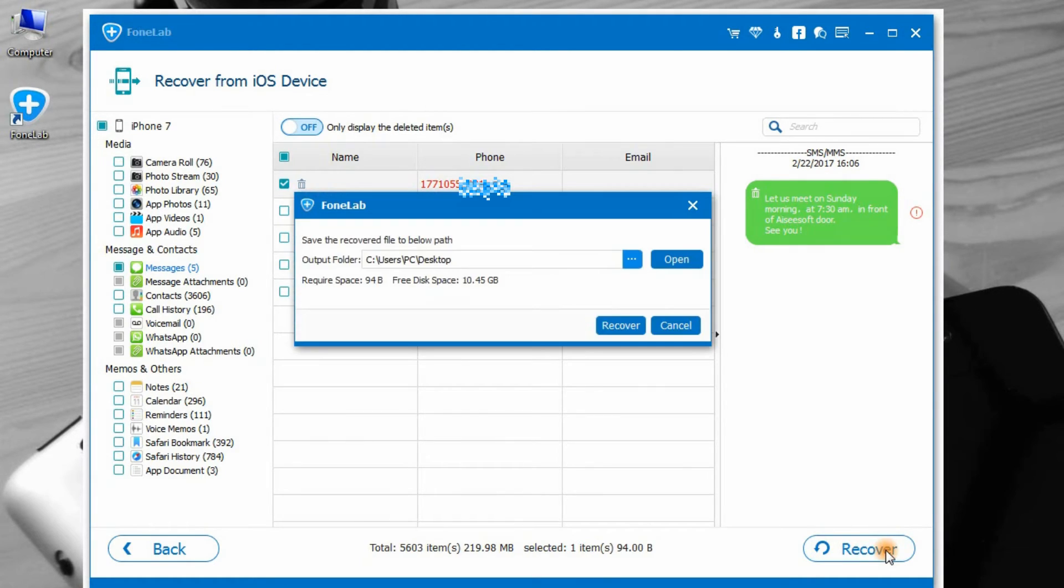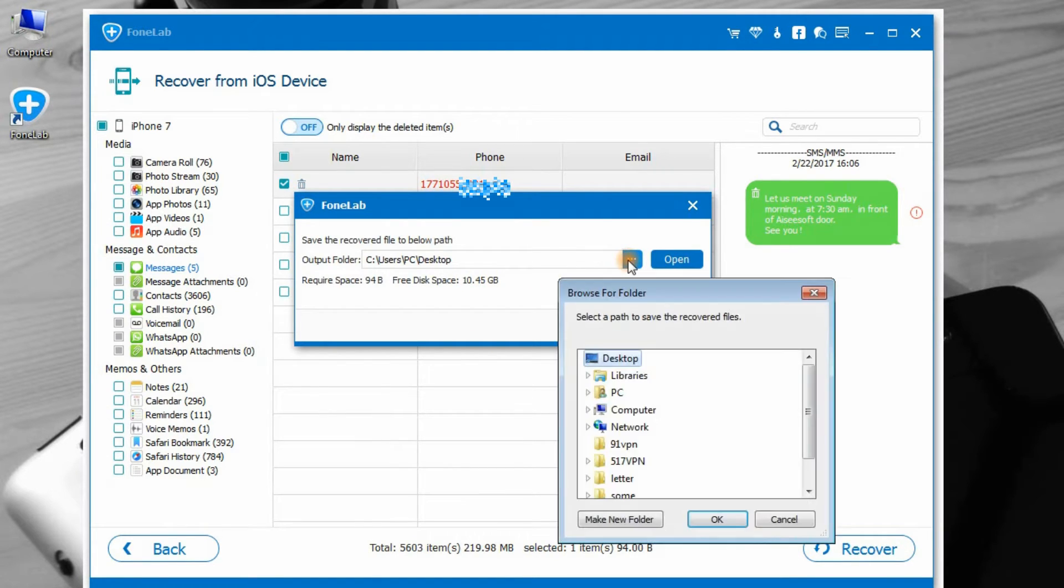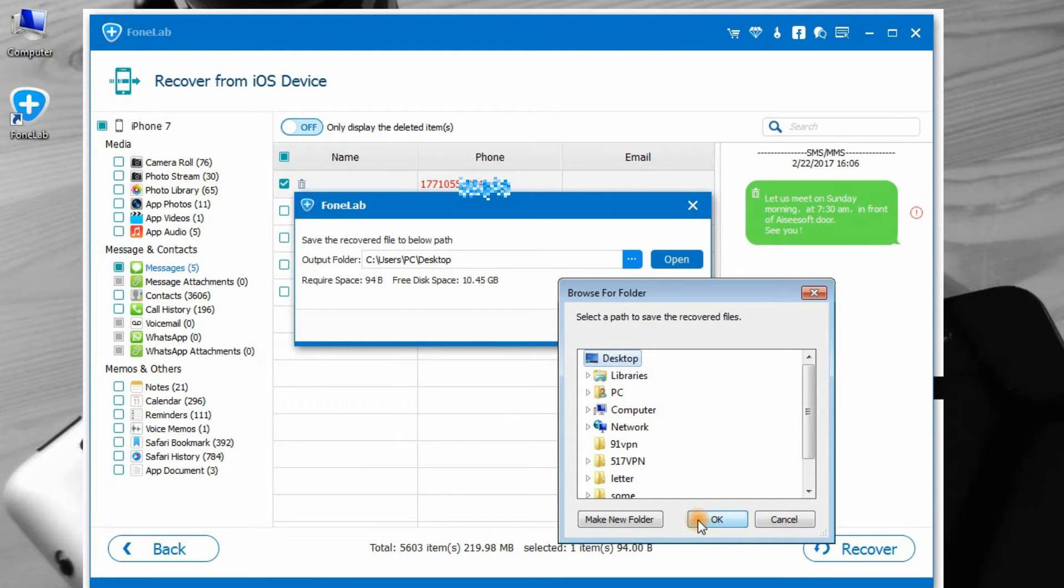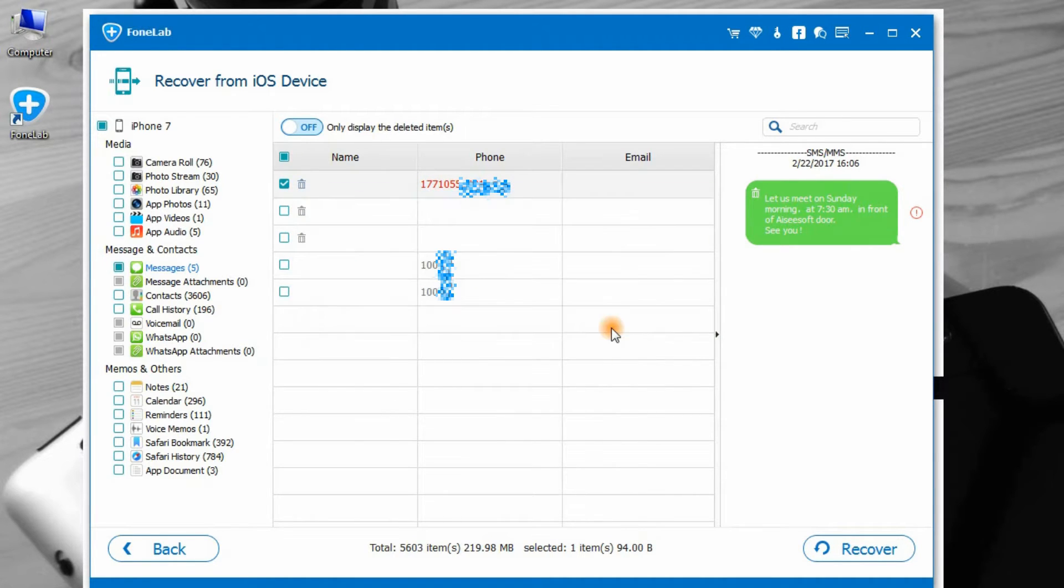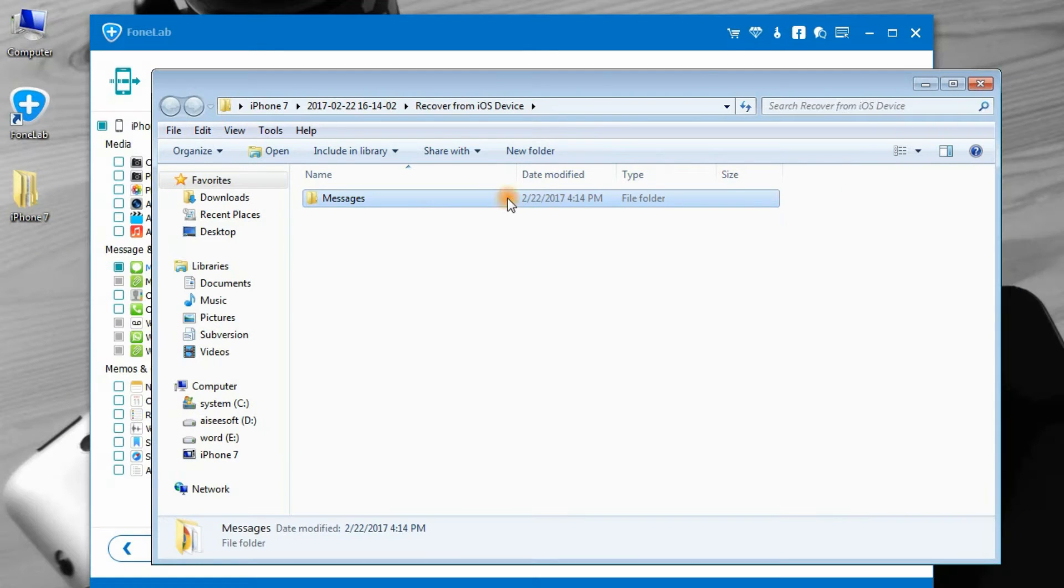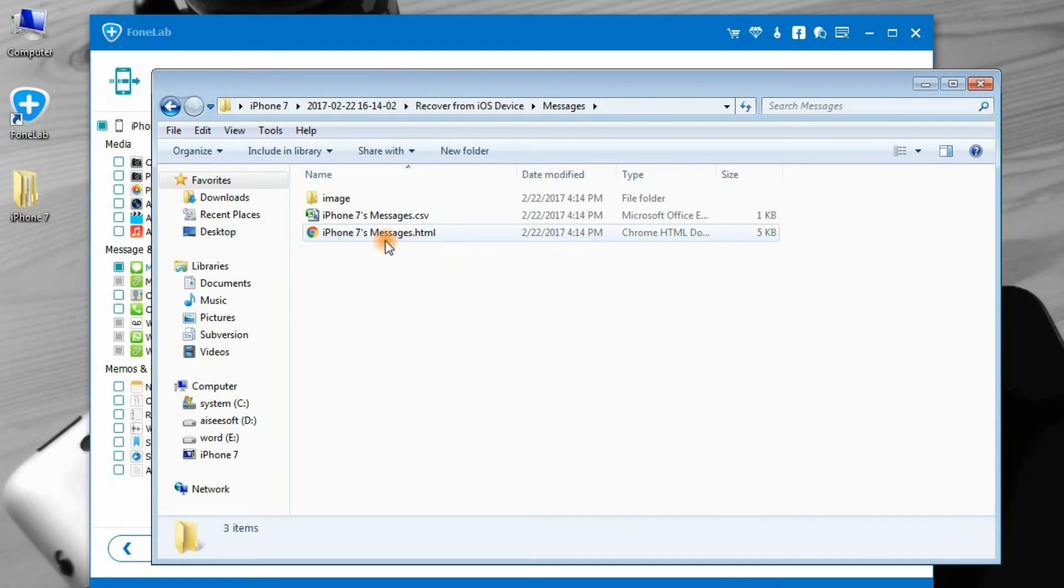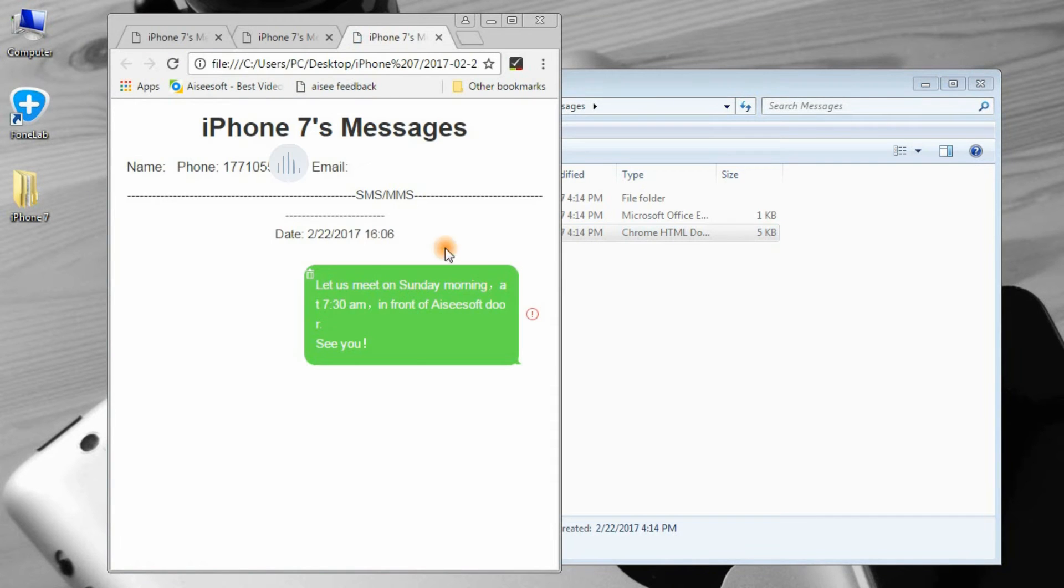Step 3: Click Recover to save the deleted data on your computer. Here we save our recovered data on desktop. Here it is. You can click the HTML file to preview it in the website.